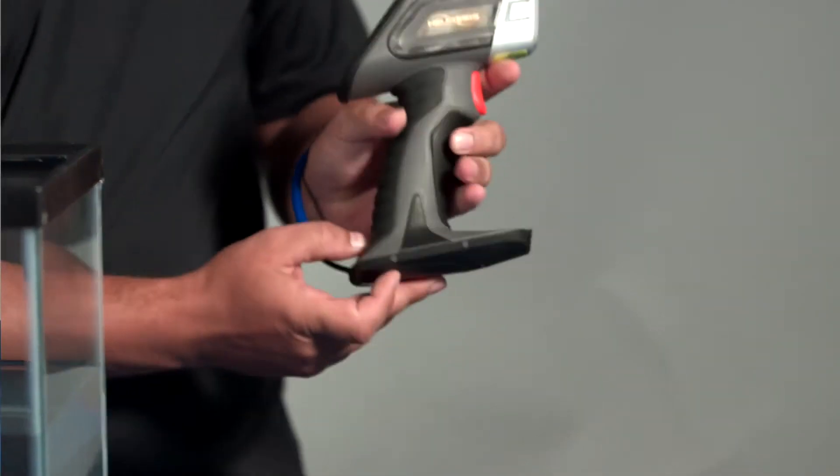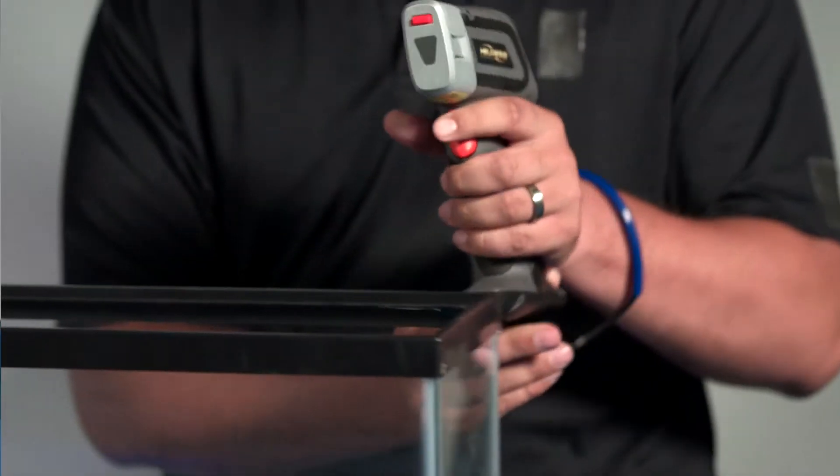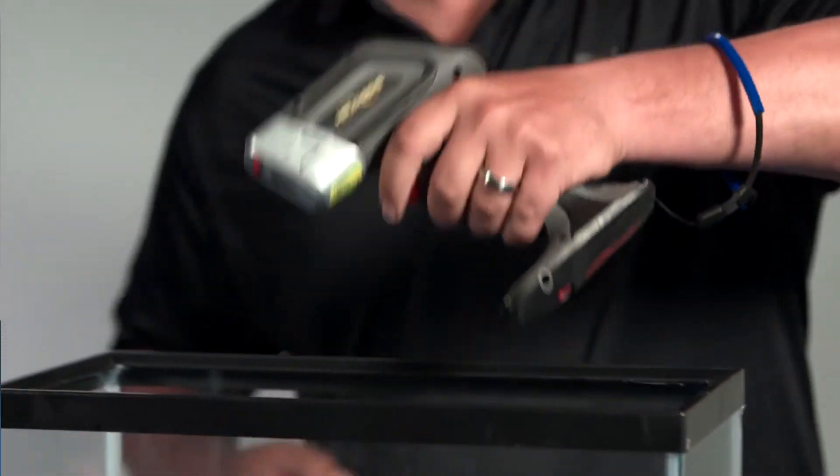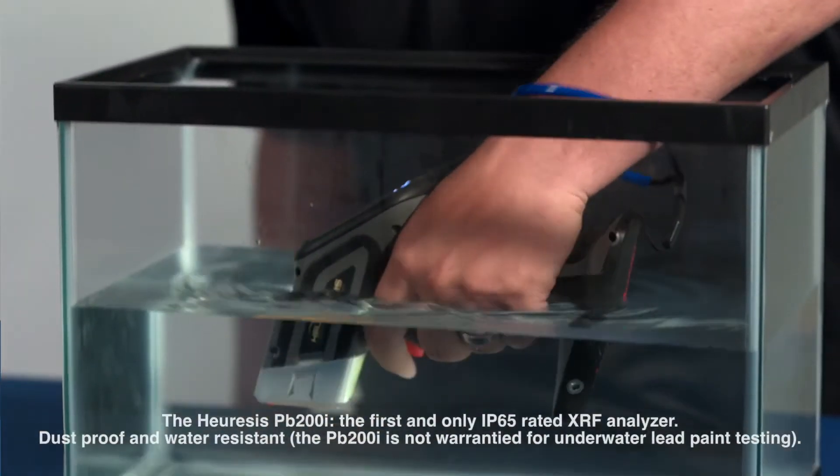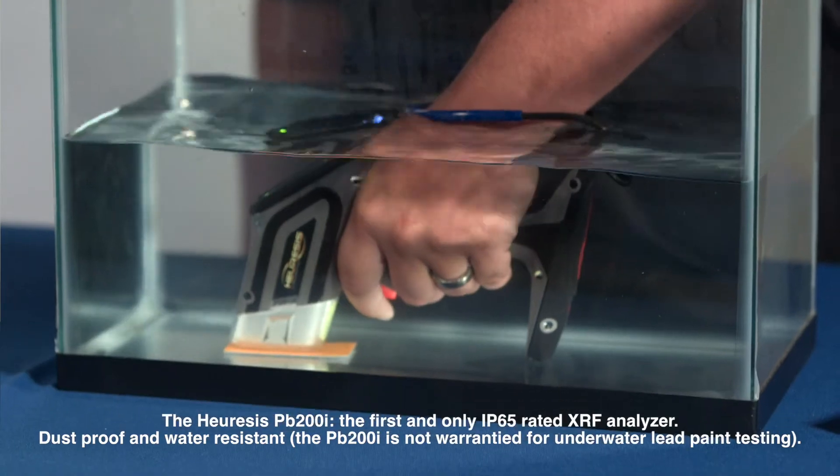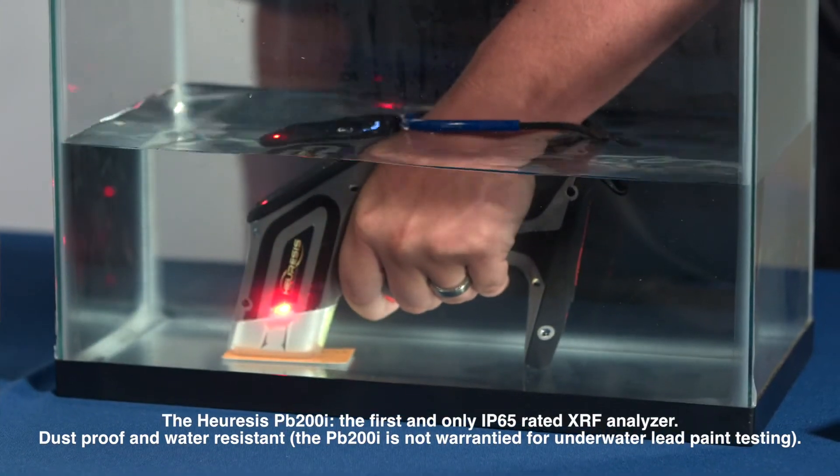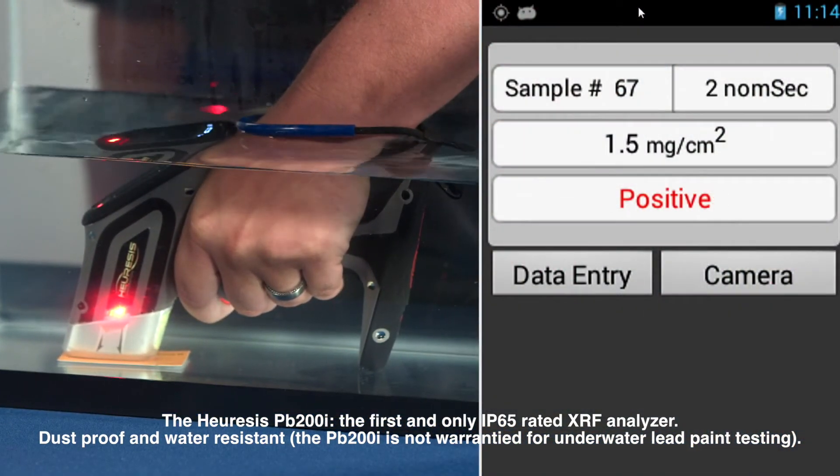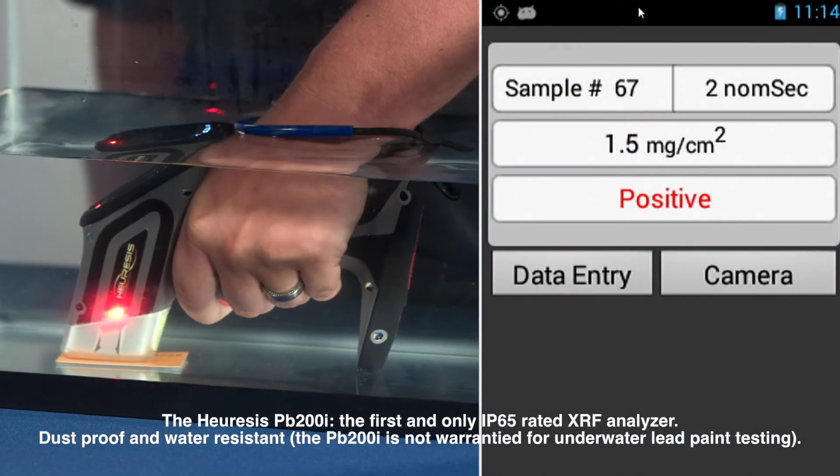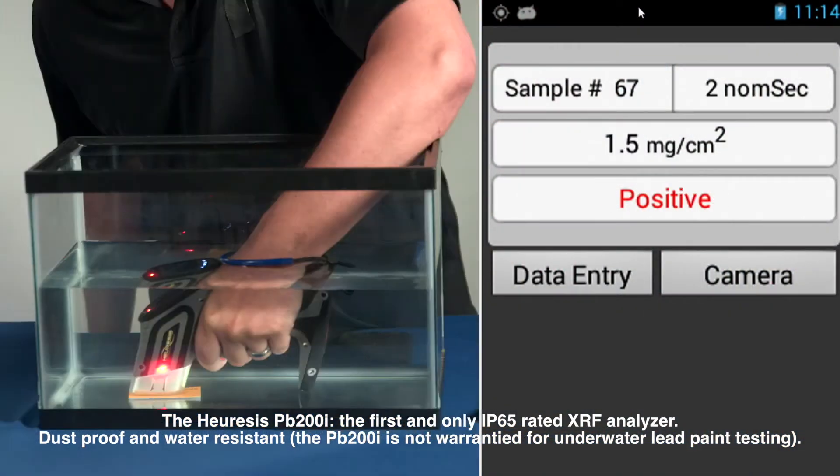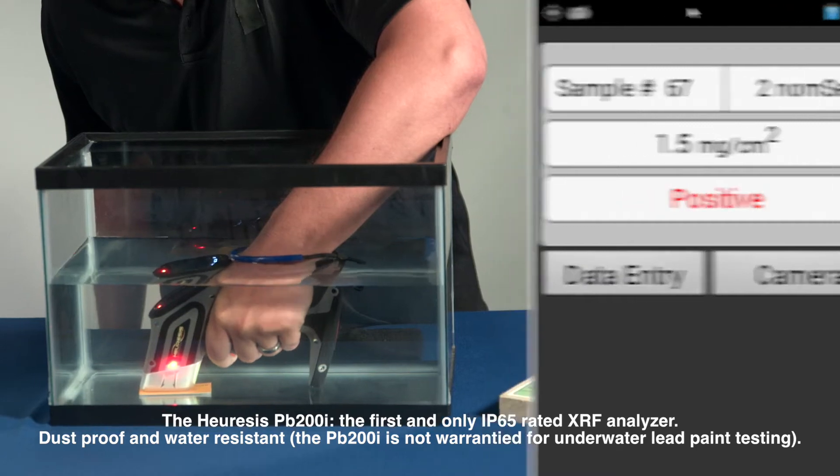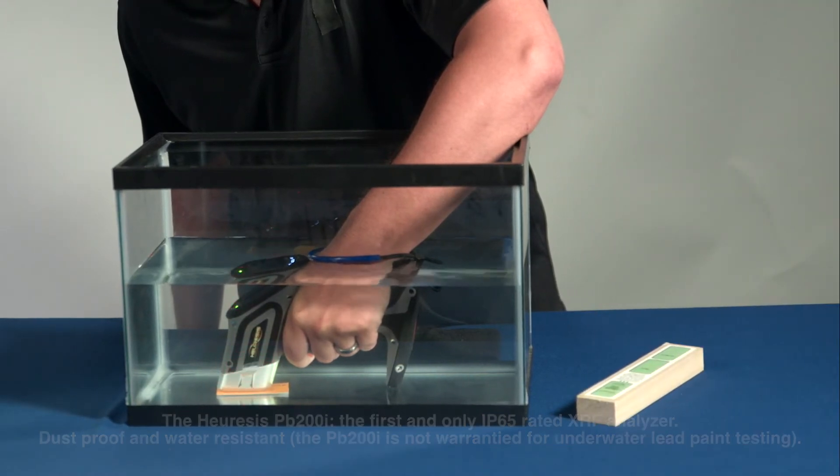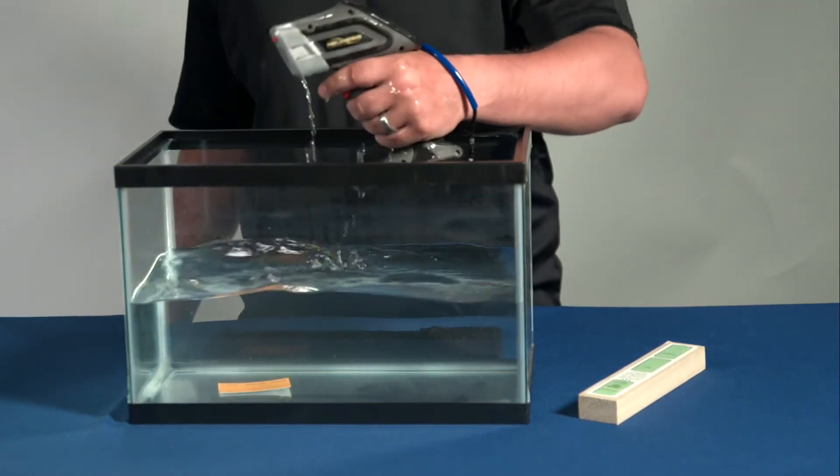Now we'll go ahead and immerse it into the fish tank and take one more reading. The PB200i is highly water resistant.